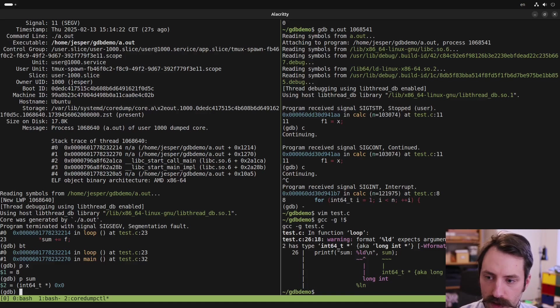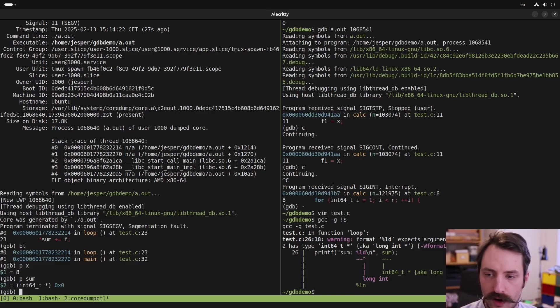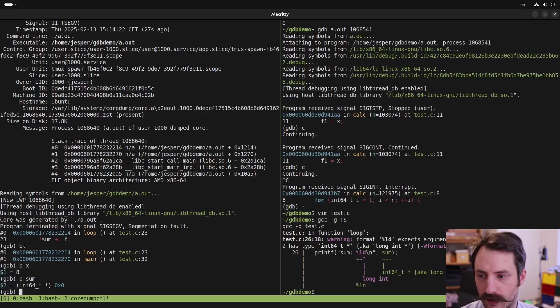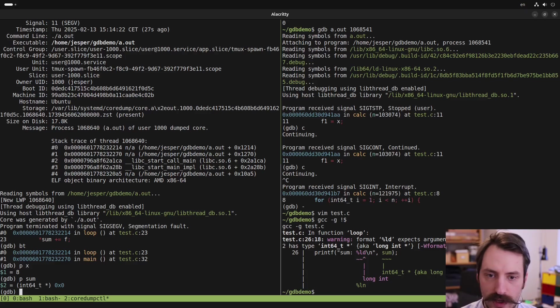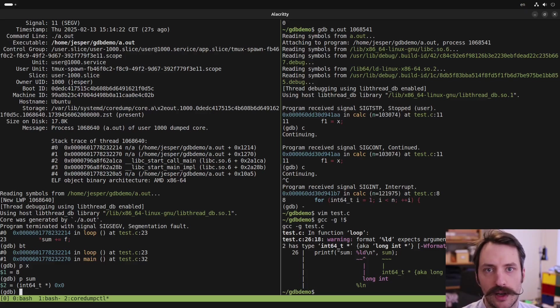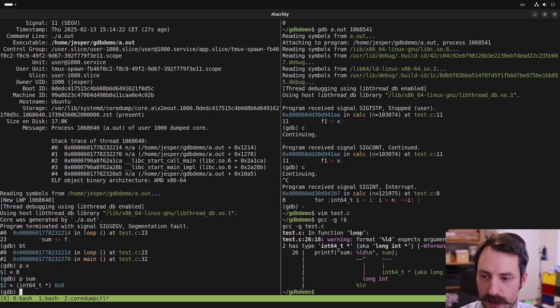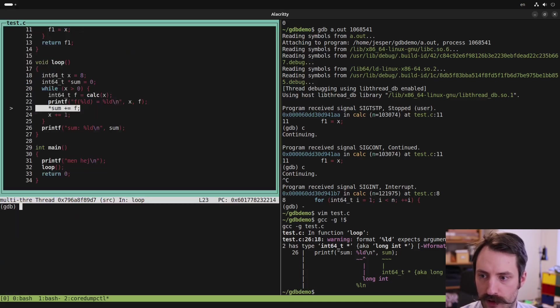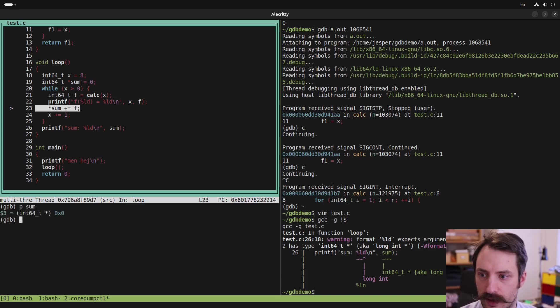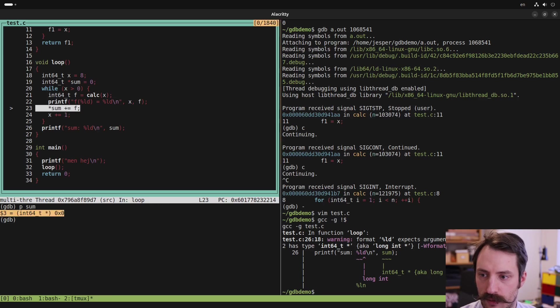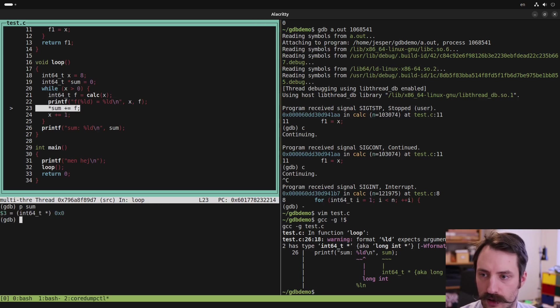But if just knowing where the program crashed isn't enough, then it's often very helpful to see the state of the program by looking at the values in different variables at runtime. And that's exactly what we can do here with GDB. So we can print sum. What was the total sum? And here we see that sum is an int64 pointer. It's actually a null pointer. So no wonder it crashed here on the assignment.